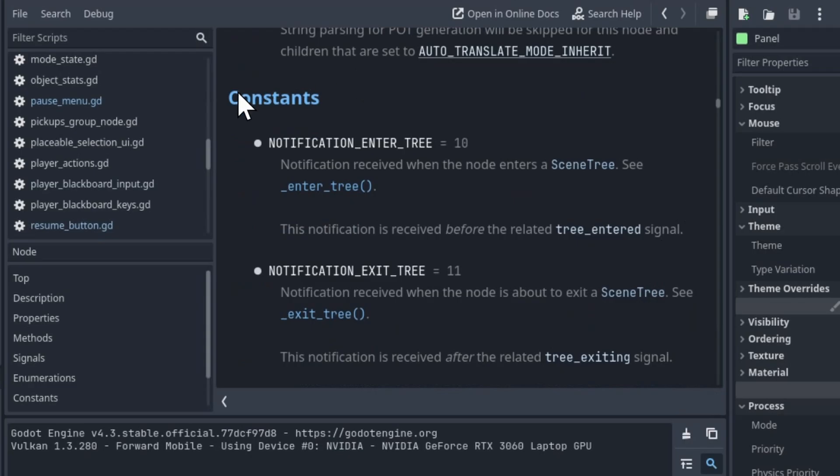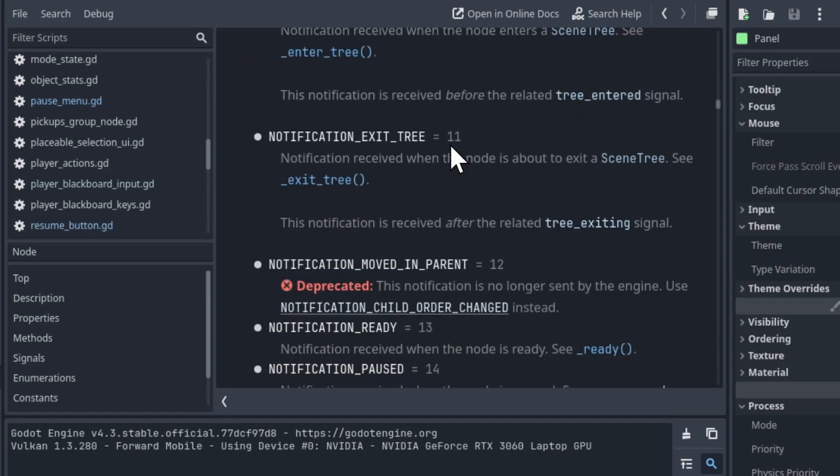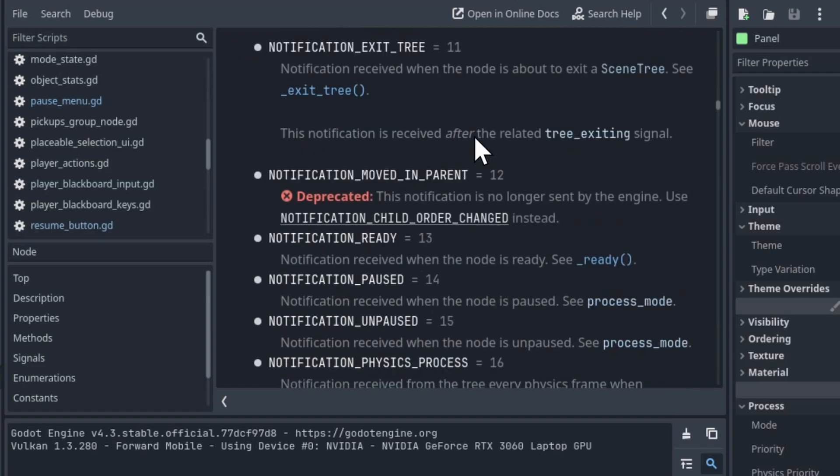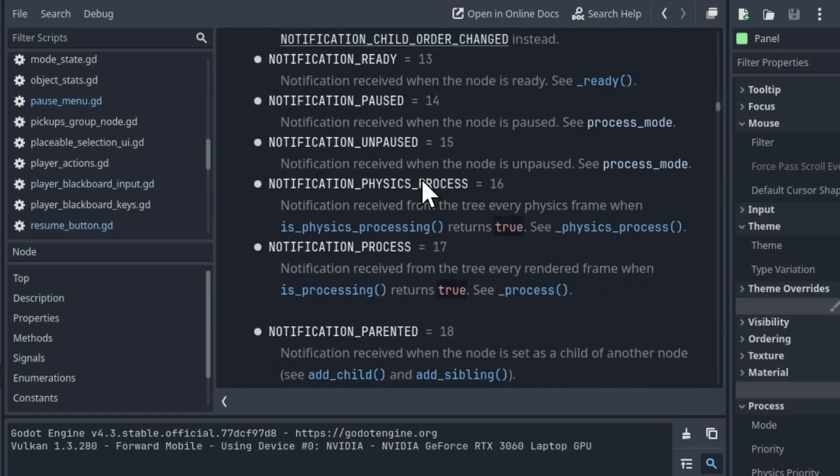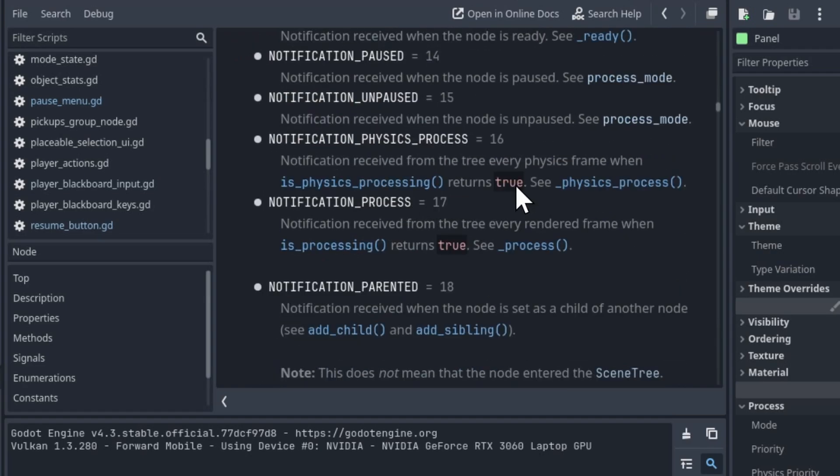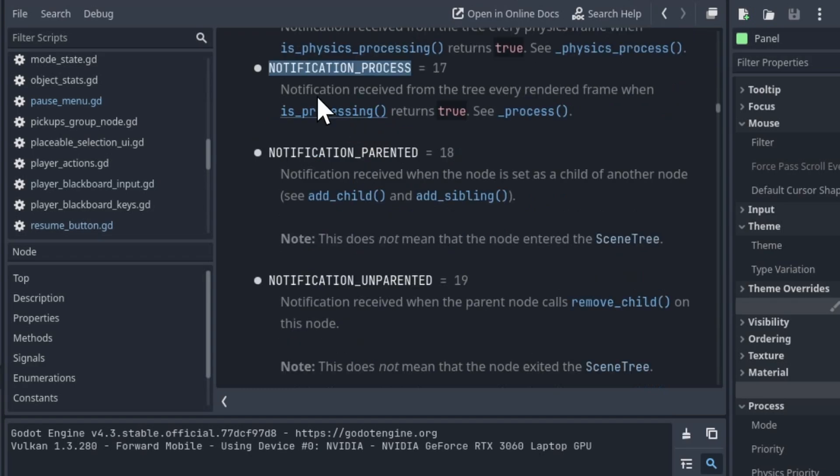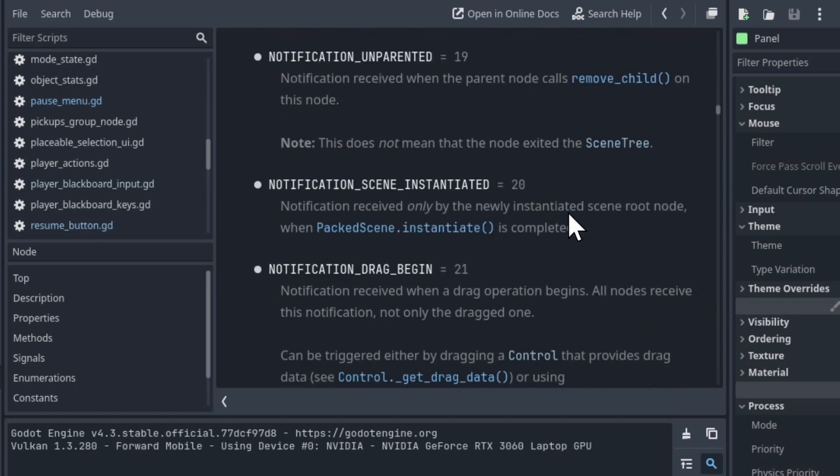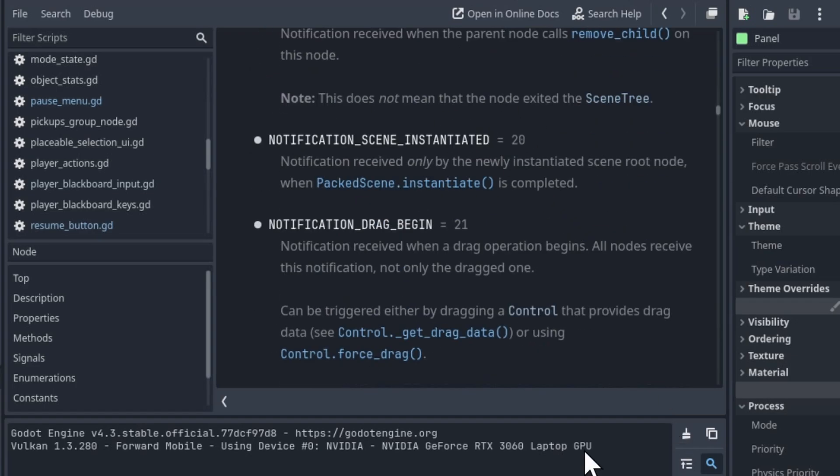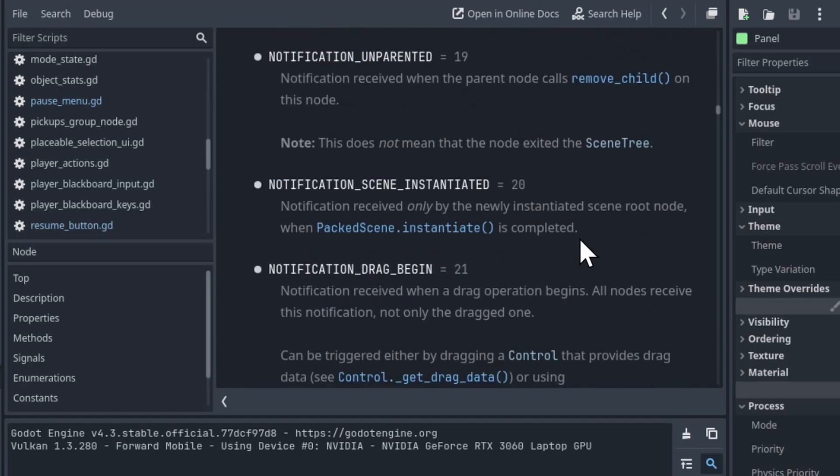And if you take a look at the constants in the node class, then you can see all of these values, what their integer value is for triggering those notifications. But I would of course reference the name so that it's really clear when you get an integer 17 what you're actually matching against, like a notification for process, parented, unparented, etc. There's a bunch of notifications. You can give them a shot as another way of having things trigger inside of your game without necessarily needing to rely on signals. So that's going to be it for this video. I've been Chris. Thanks for watching to the end.